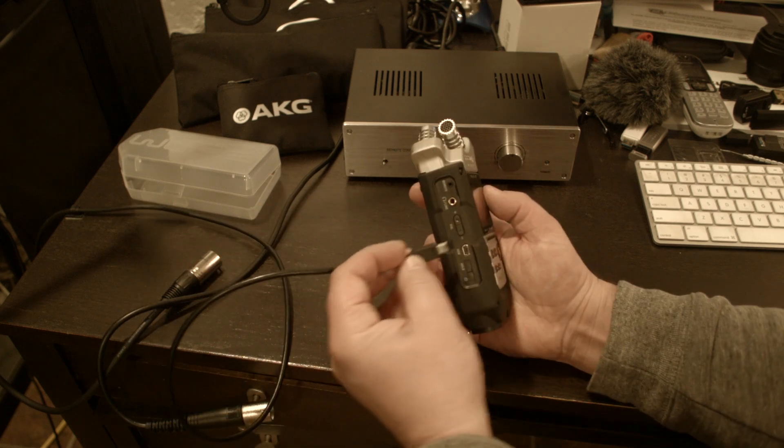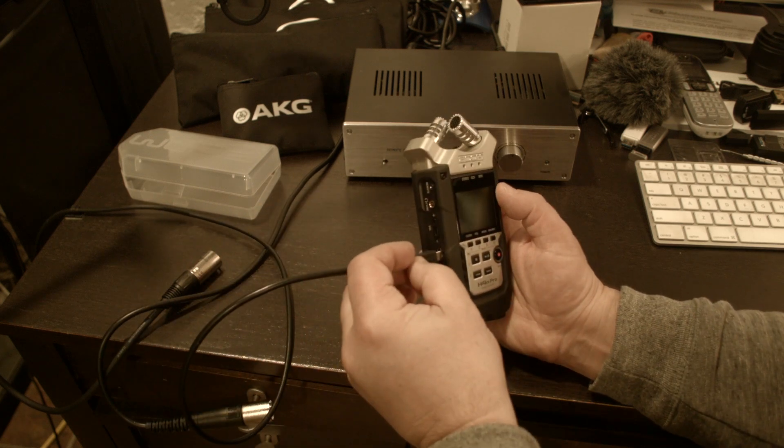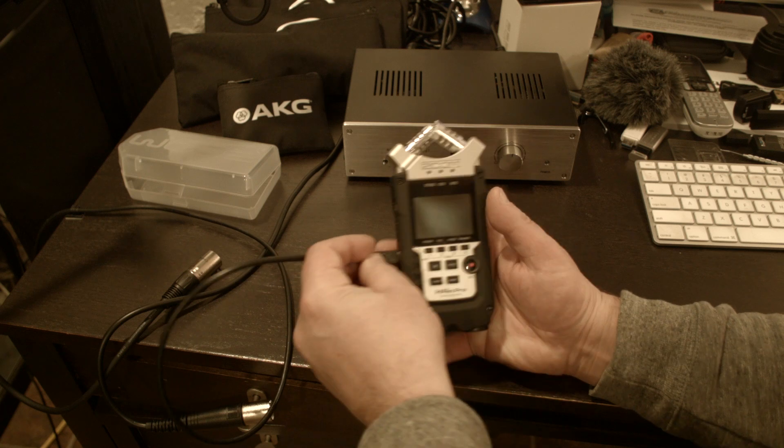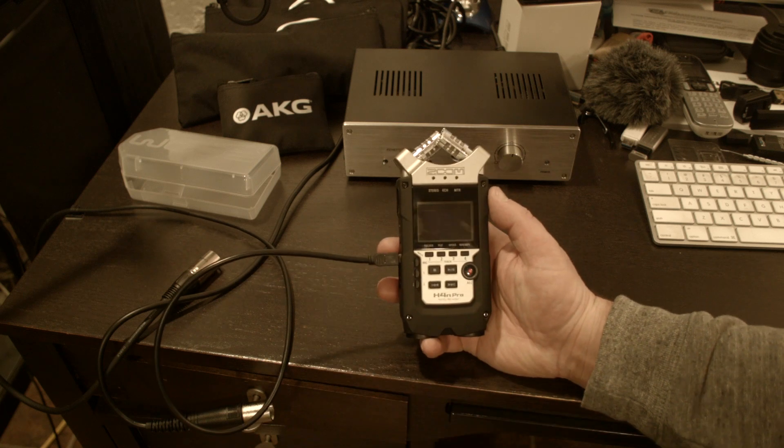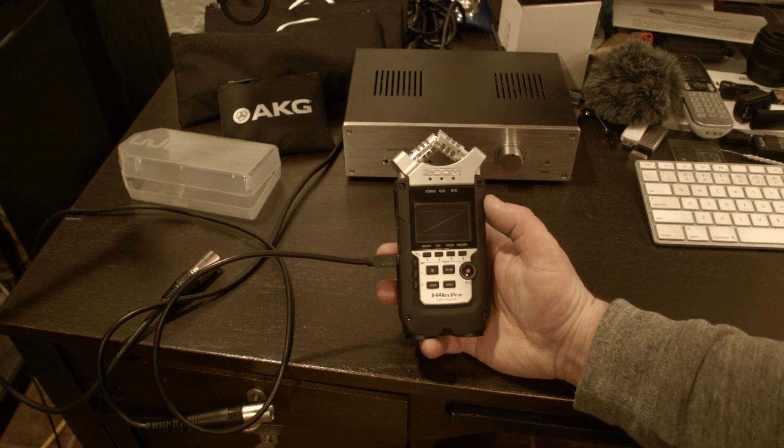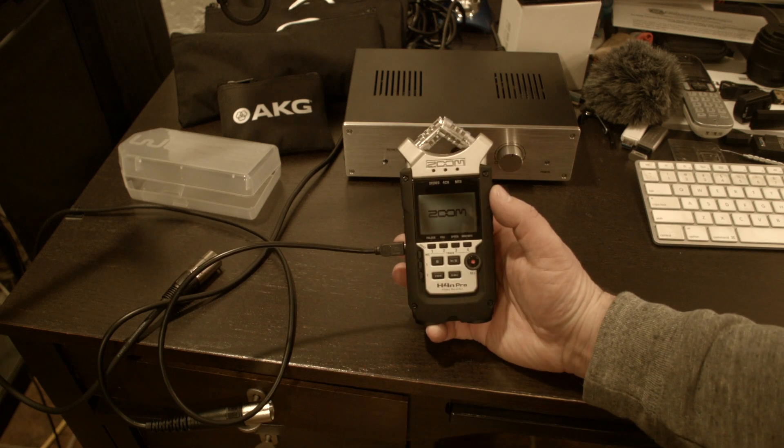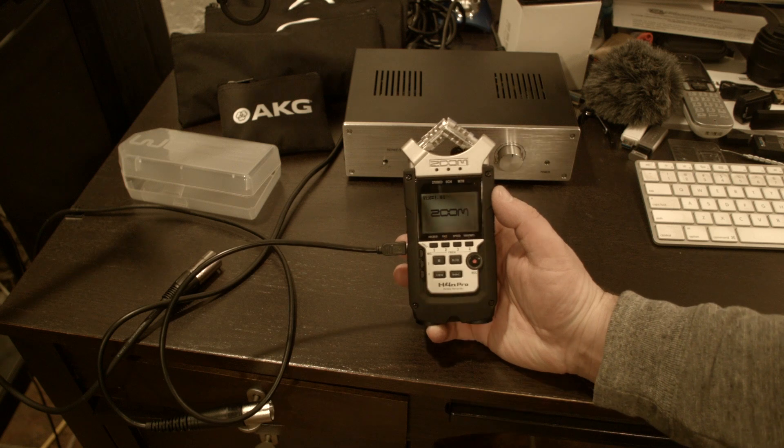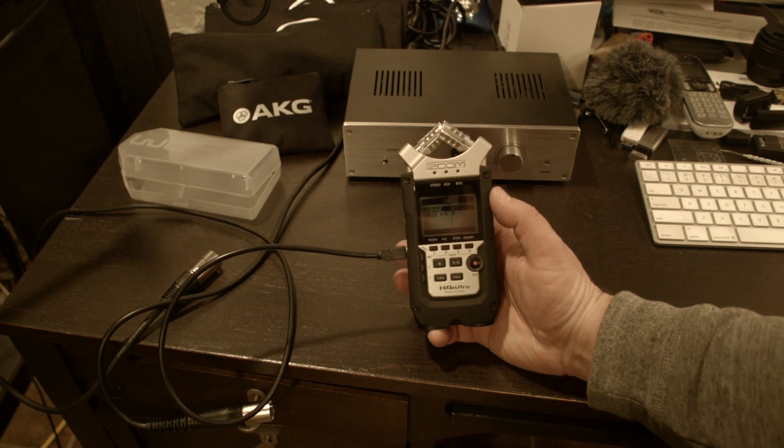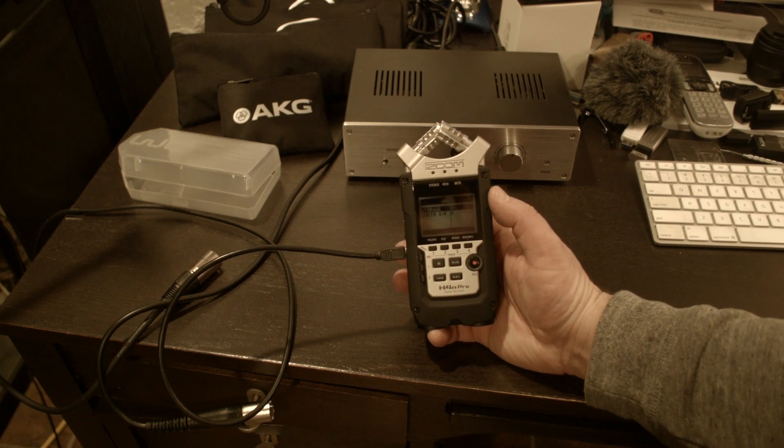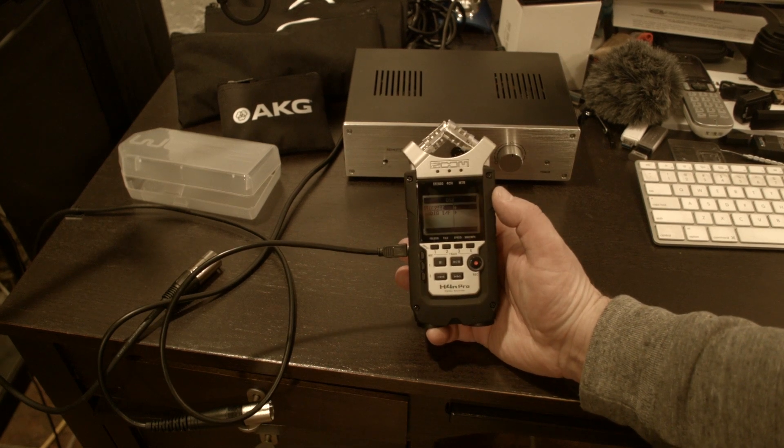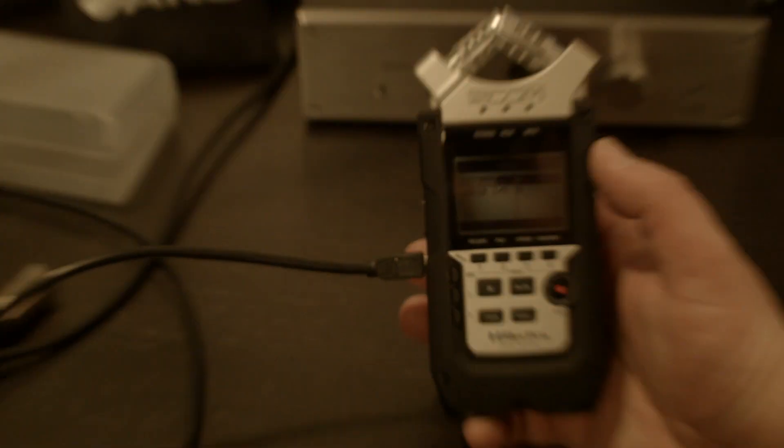Alright, so if I use it as an audio interface on my Mac here, I just connect it through USB, and then this unit gets powered through this USB from the Mac. Let me show you quick how this works here.